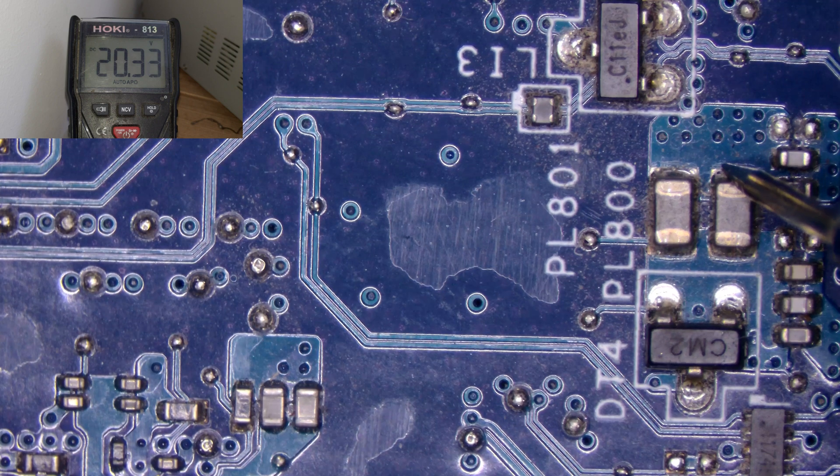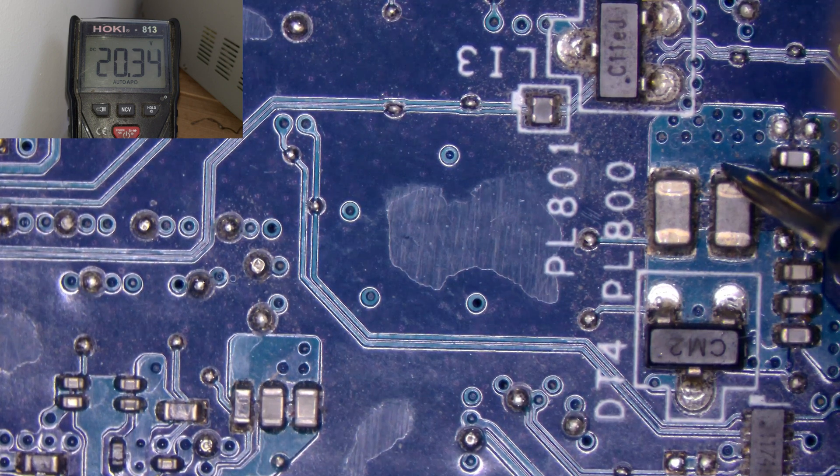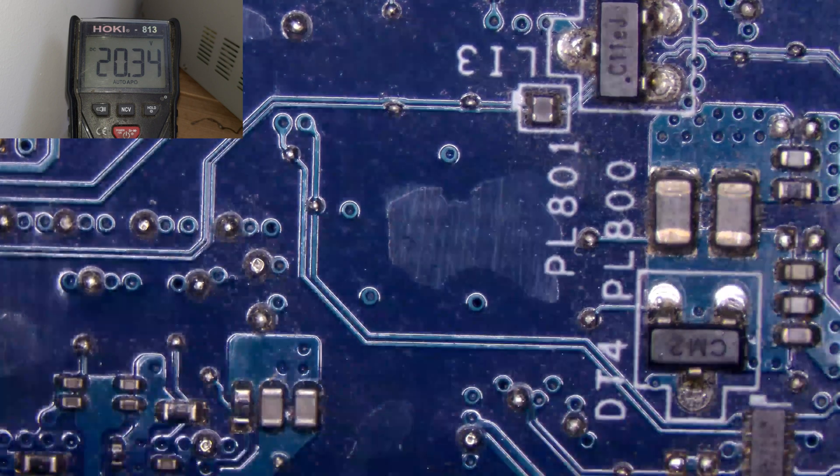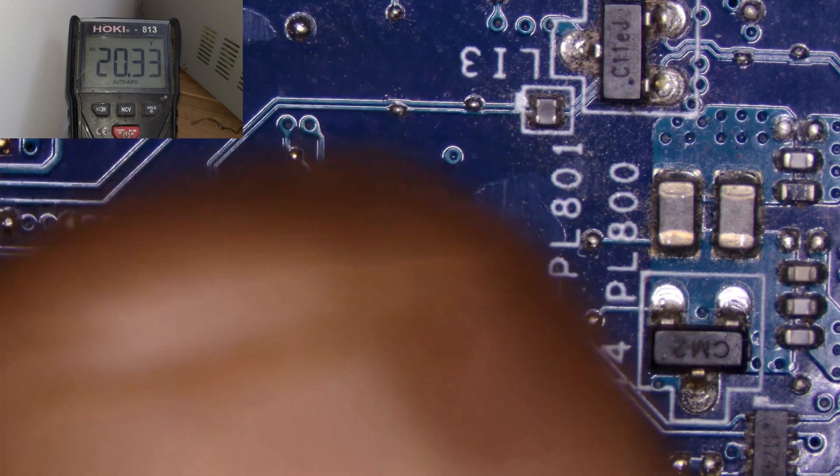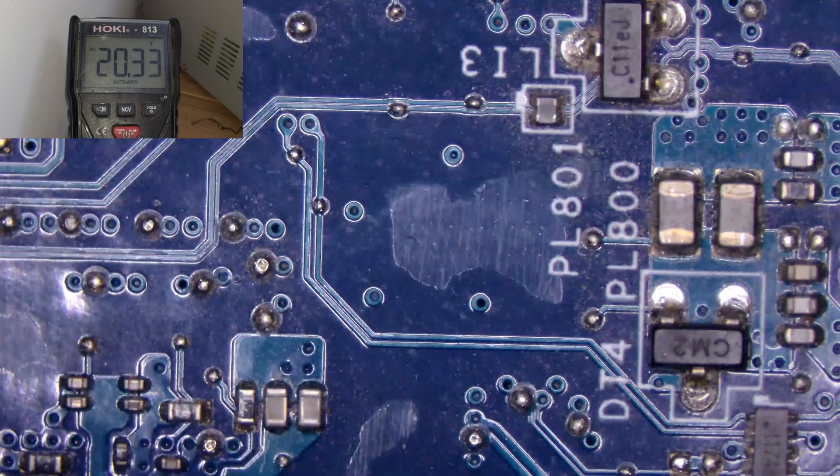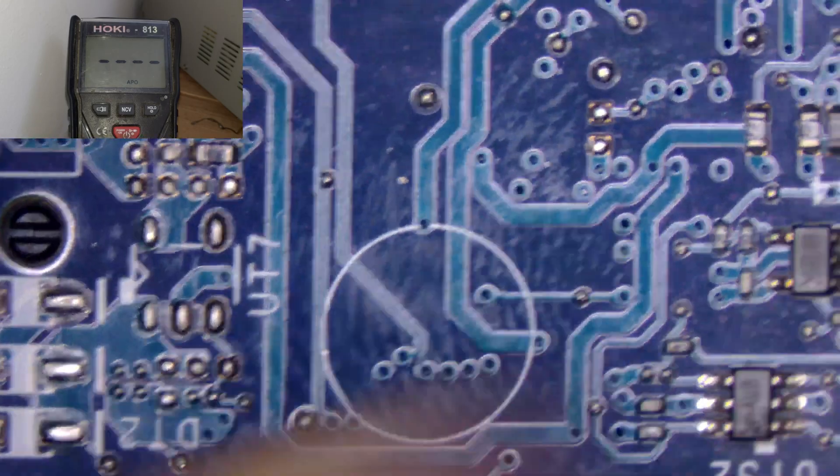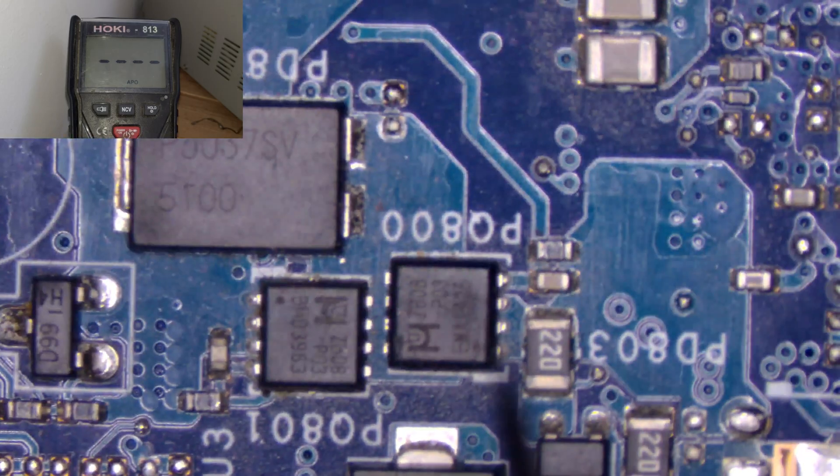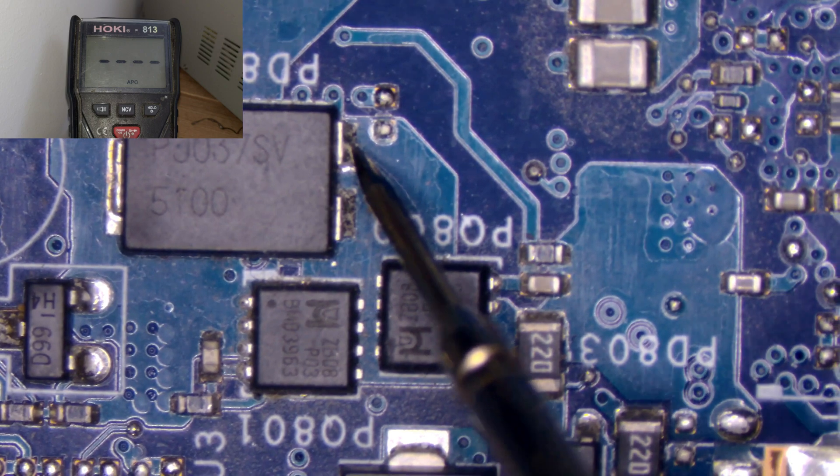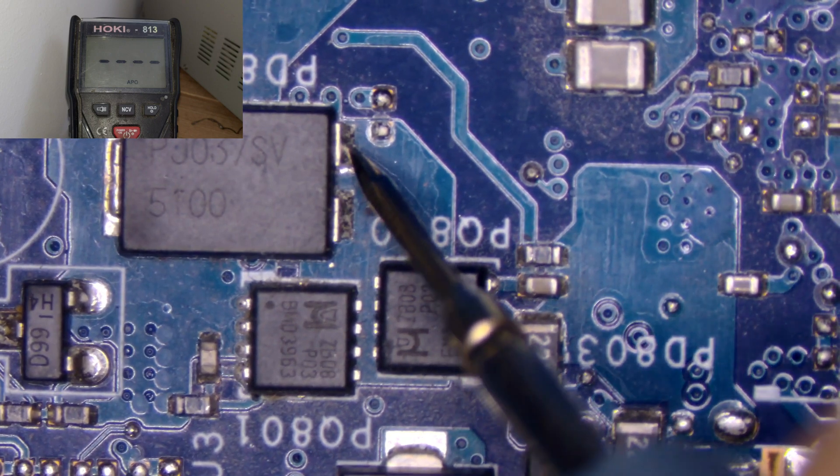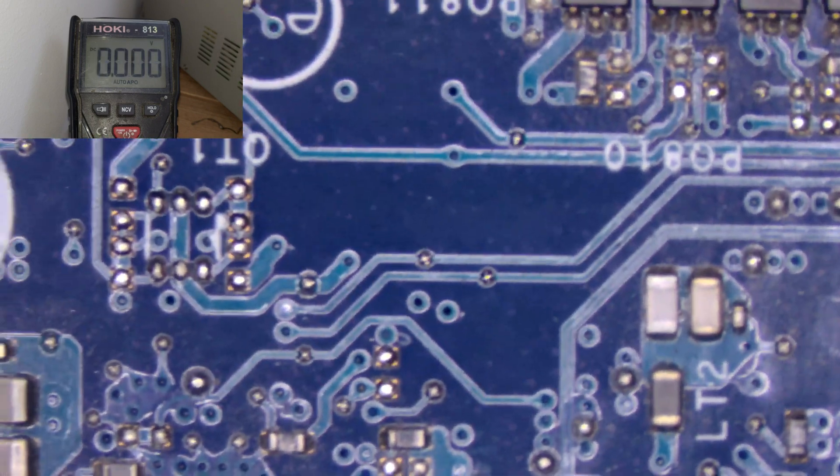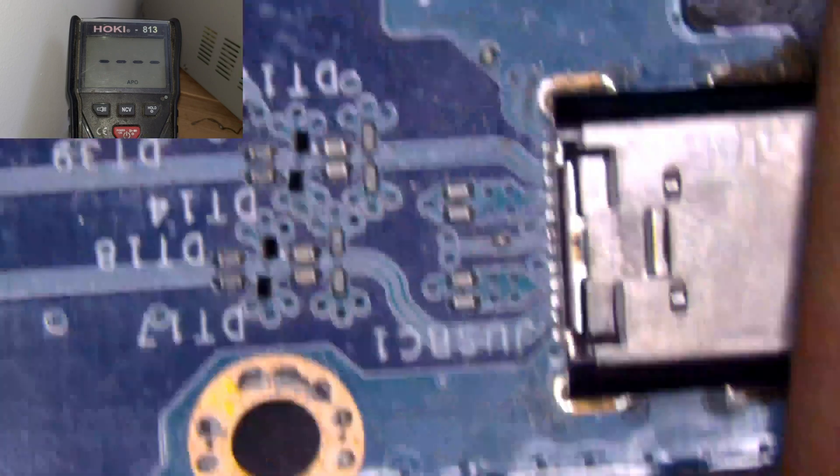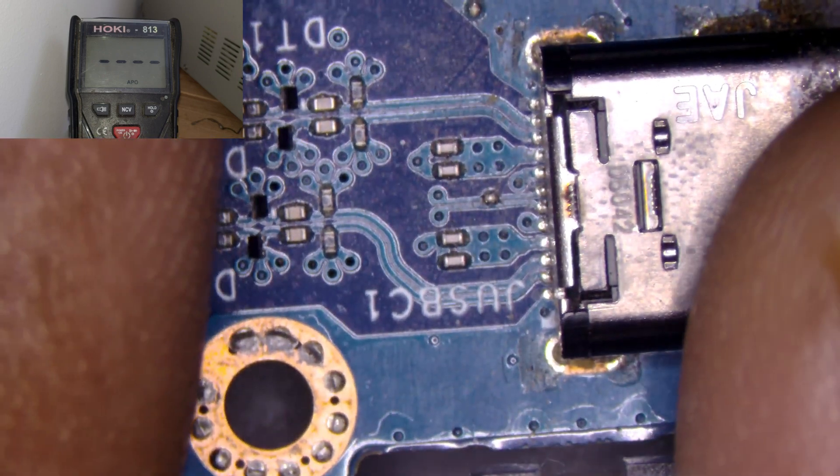It means when you turn it on, then only you will get the voltage. The output is 20 volts. Got my point? When you press the power button, then only you will get the voltage - what voltage? 20 volts. This is the diode - diode input or output, whatever it may be, it's 20 volts once you press the power button.